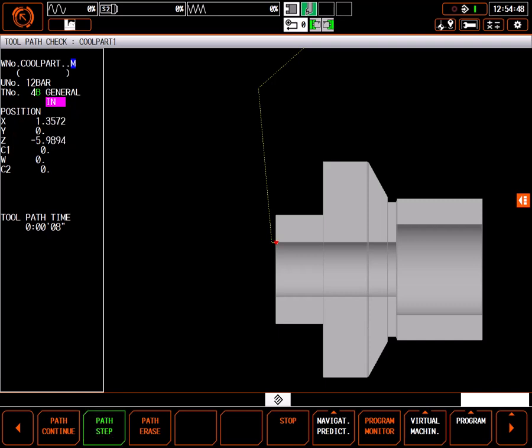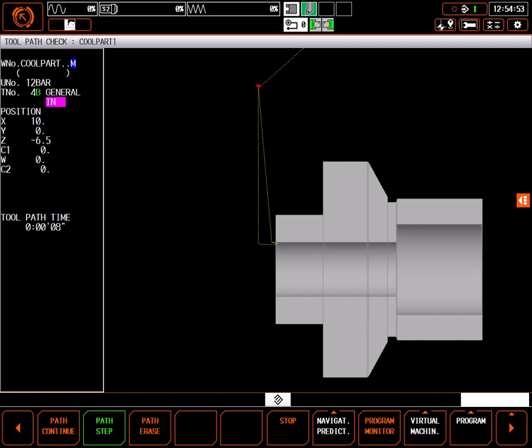At the internal retract point the tool now moves to the clearance point I programmed. Then up to 10 inches again. And the control takes over from there to take the tool home.